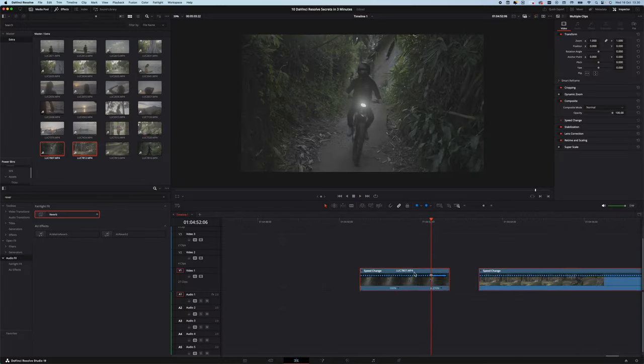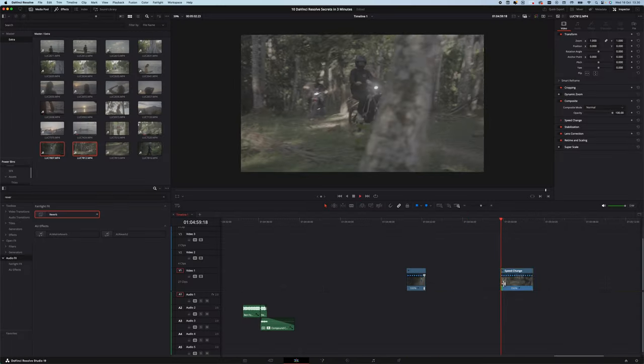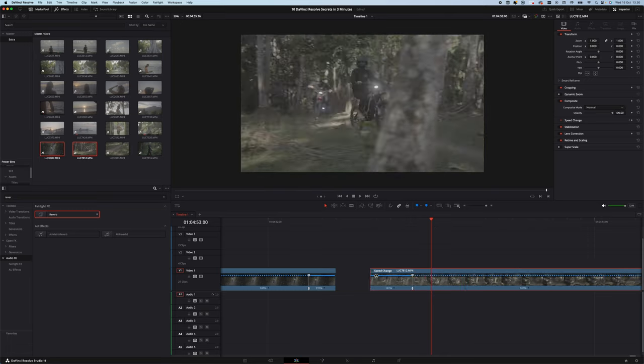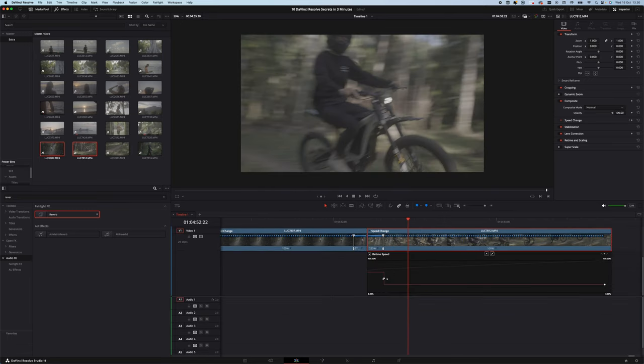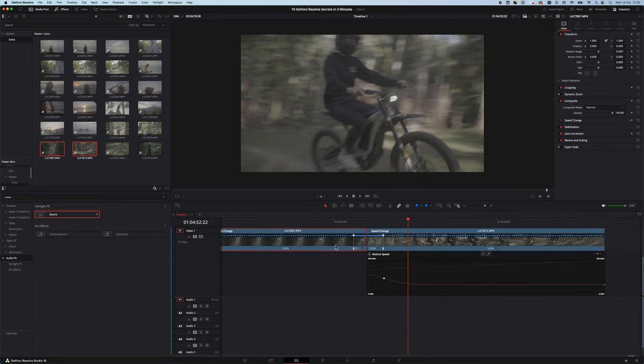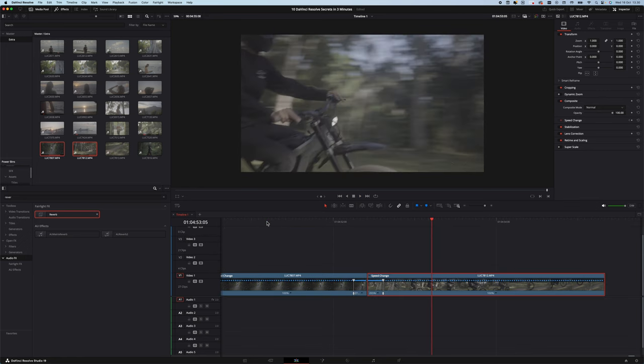If your speed ramp looks great but is a little too jittery when the speed goes up and down, make sure you have Retime Curve on a custom key — I have it on R for example. Then make a speed ramp, click that custom key, and simply drag the point using the tool up top to make it smoother in and out.